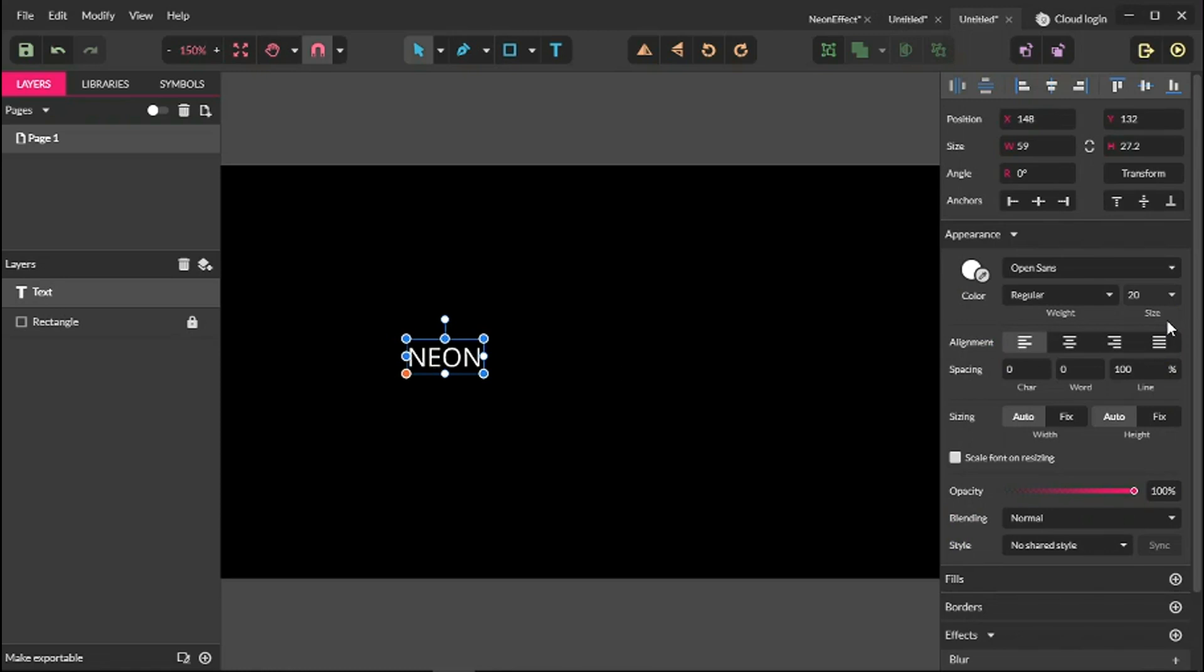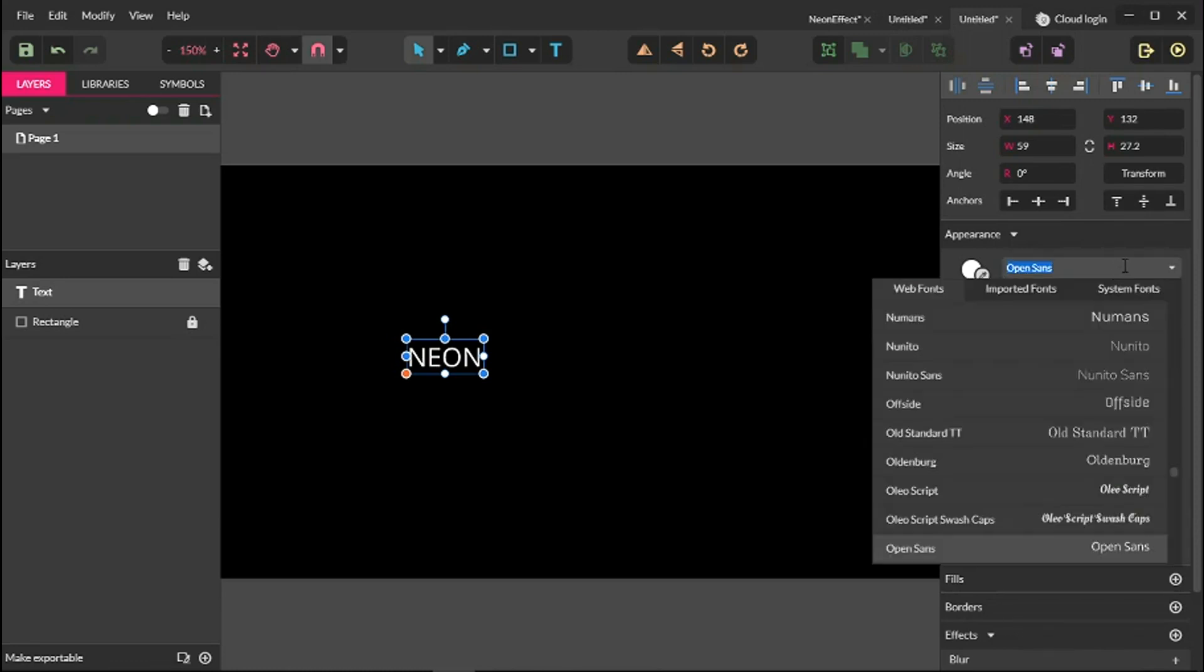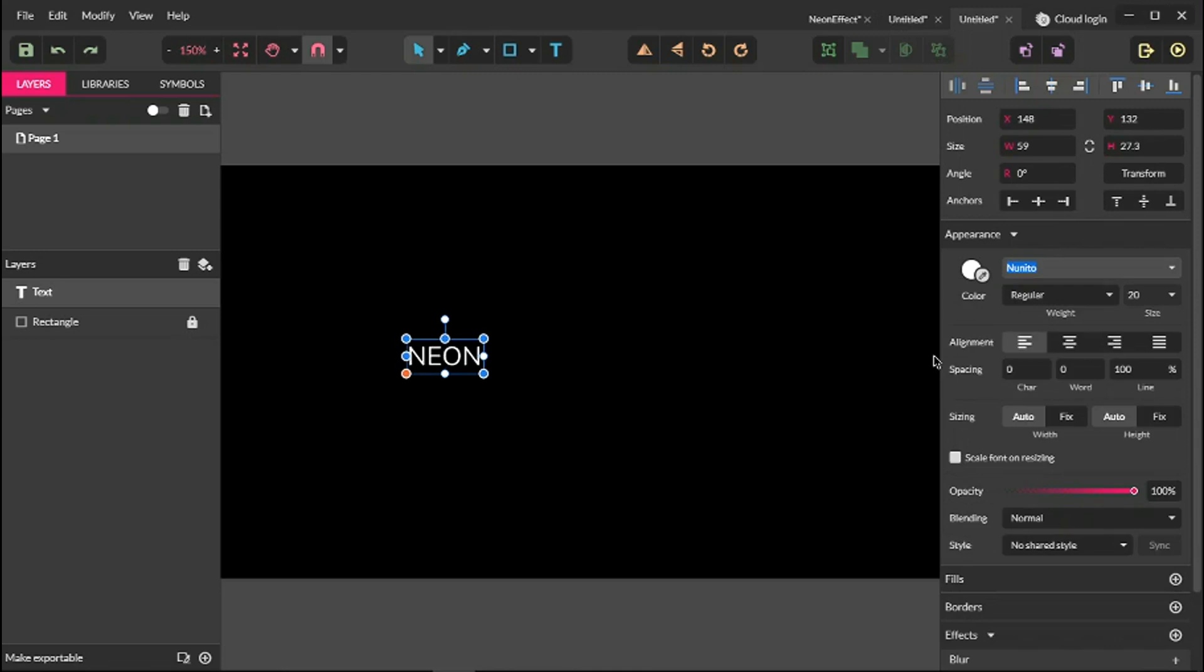First of all, I'm going to change the typeface to Nunita. I prefer to work with rounded fonts here, so you can choose Nunita from the web fonts or download it from Google library.